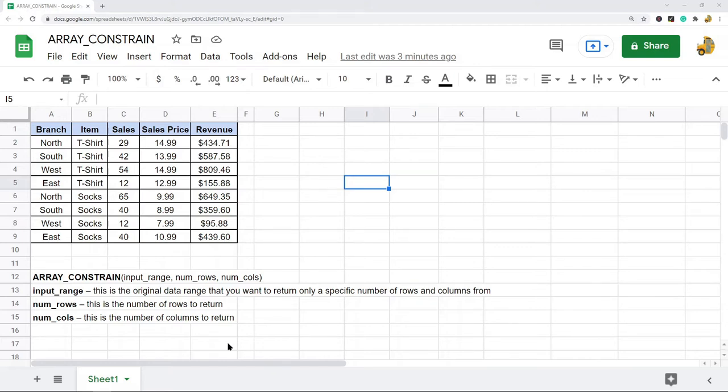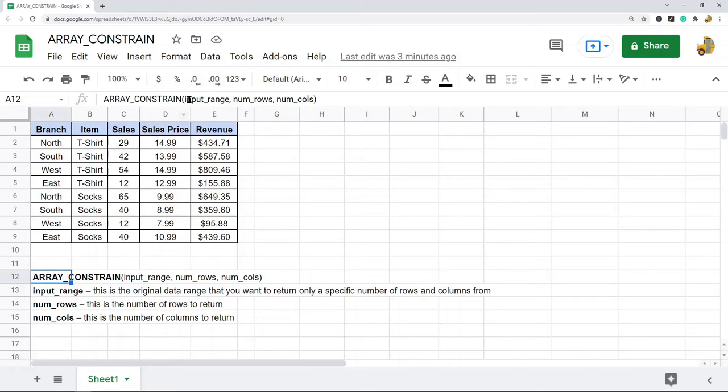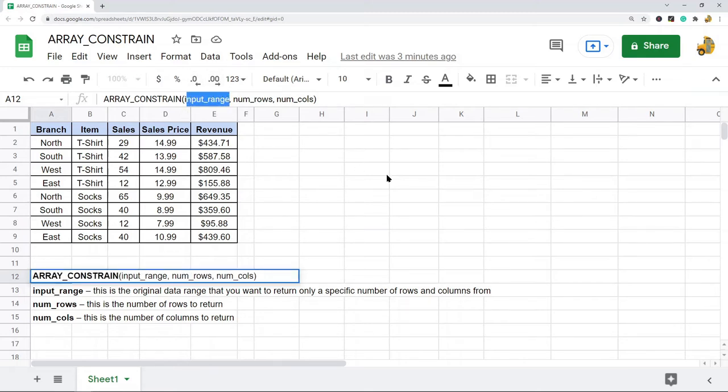This is the basic syntax here. The first argument is the input range, and this is the range or the array—basically the original data set that you want to return a specific number of rows and columns from.